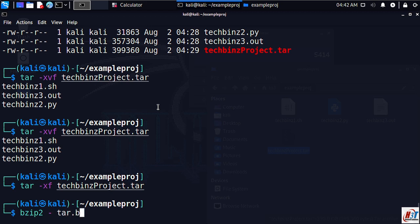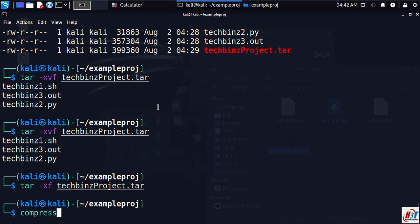We have bzip2 which uses extension tar.bz2, and we have compress which uses the tar.Z extension. These all are capable of compressing our files but they use different compression algorithms and have different compression ratios.